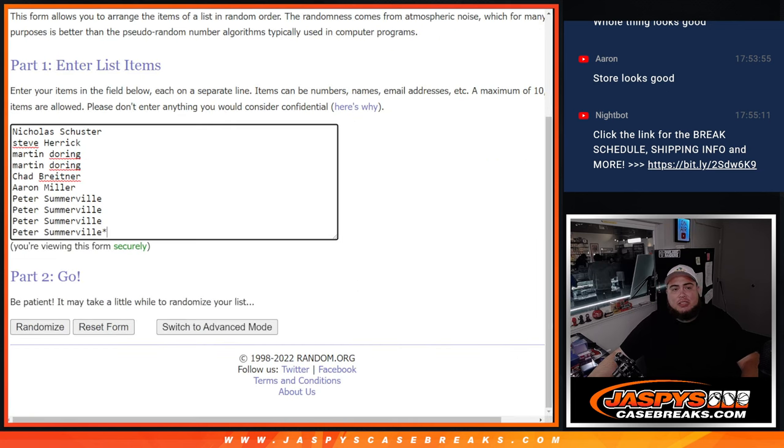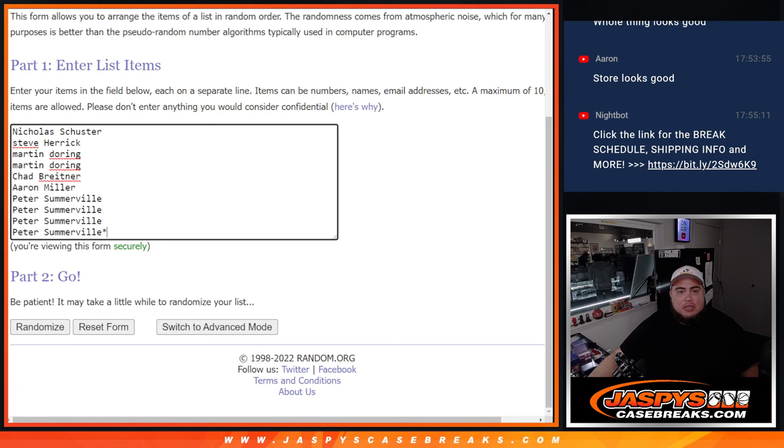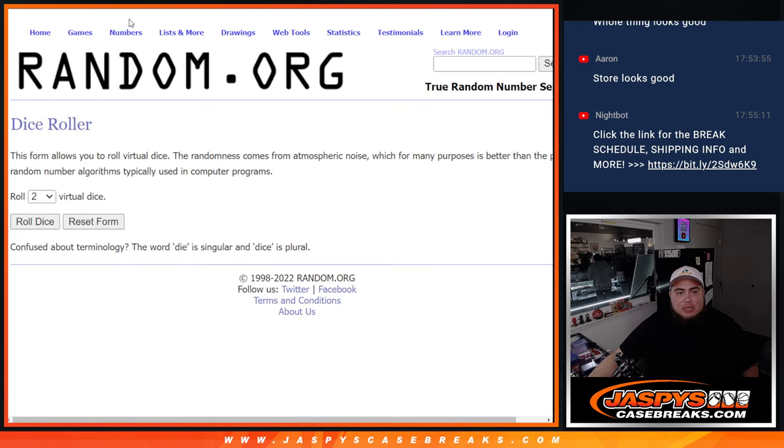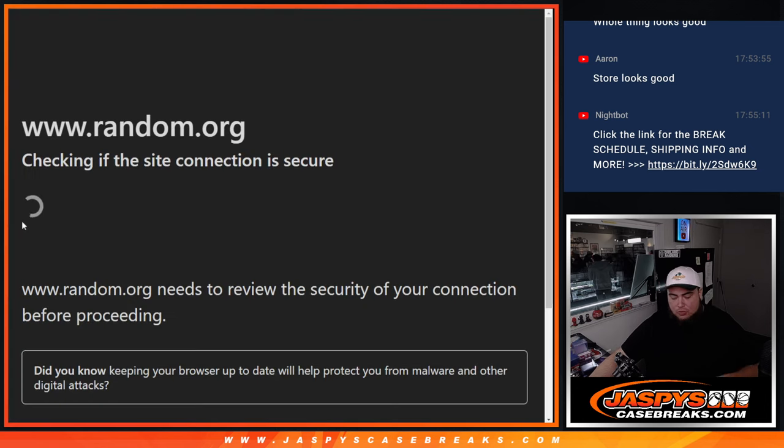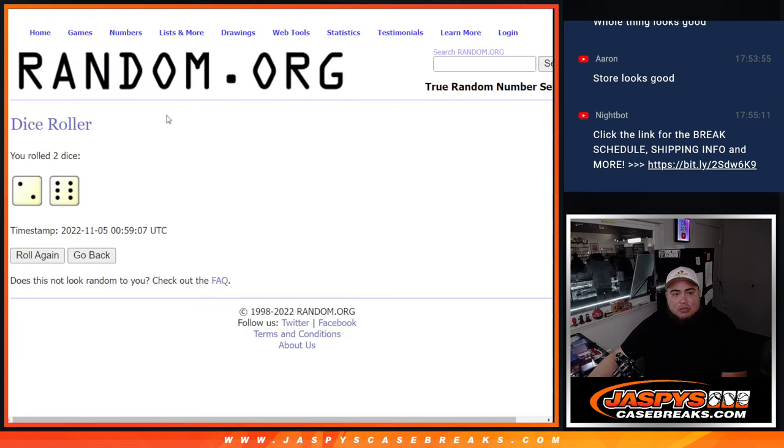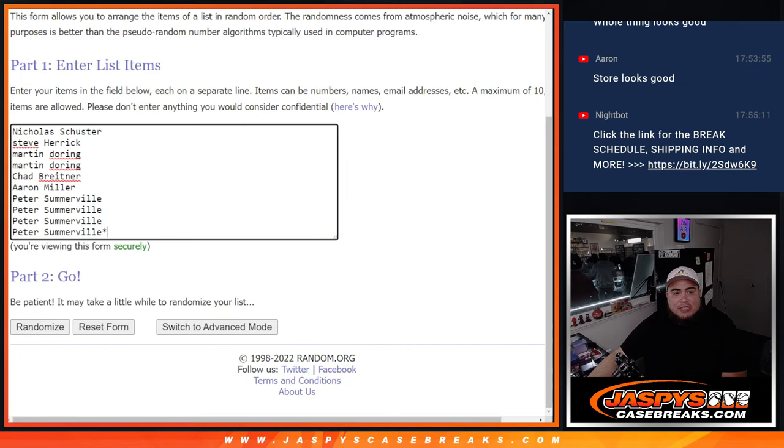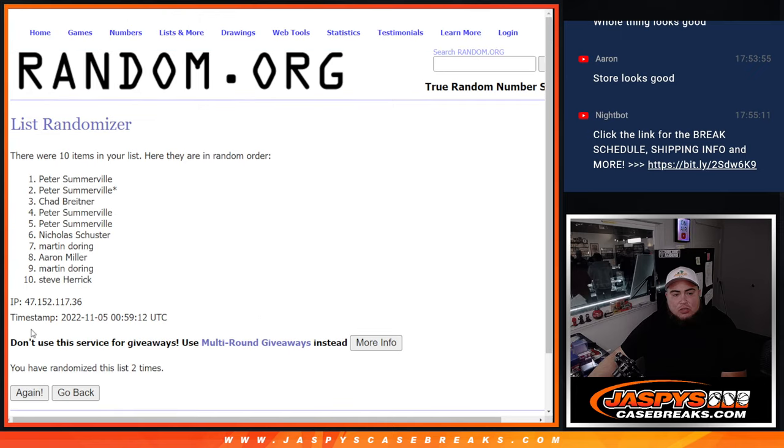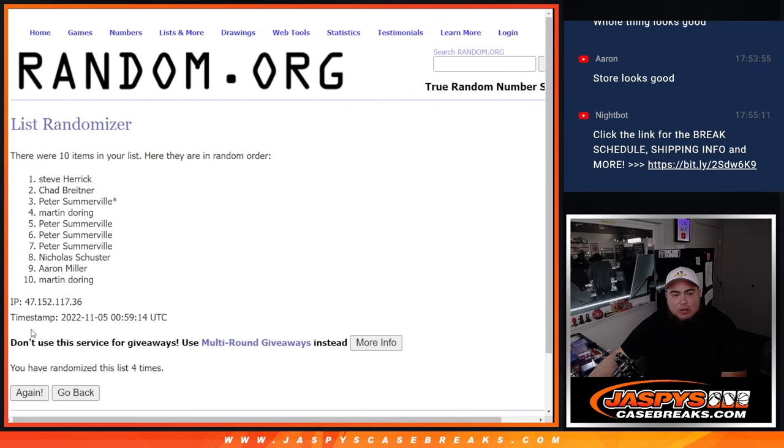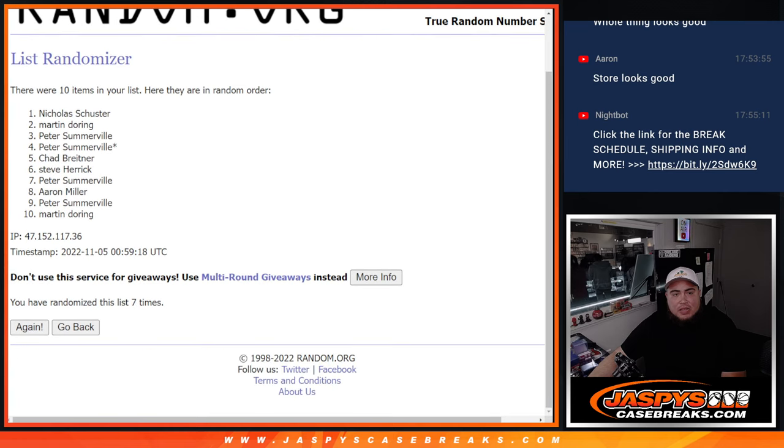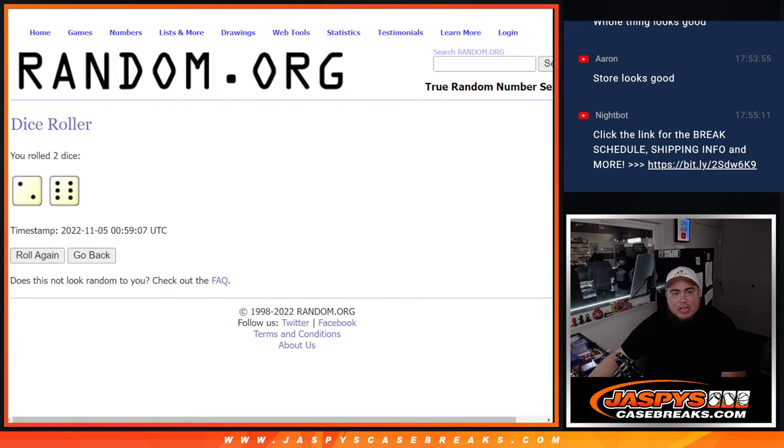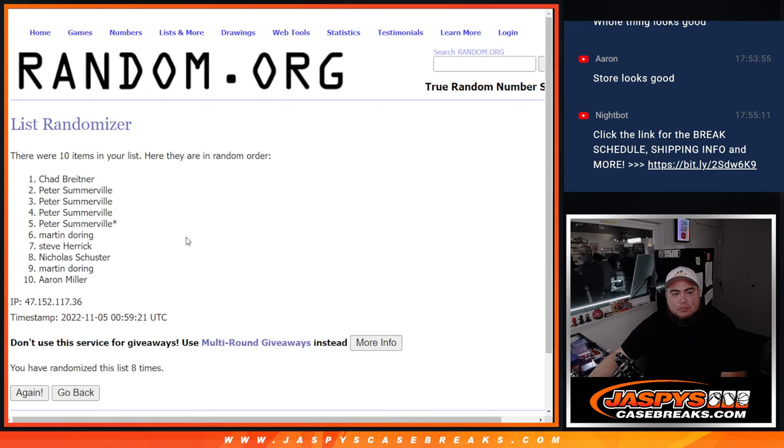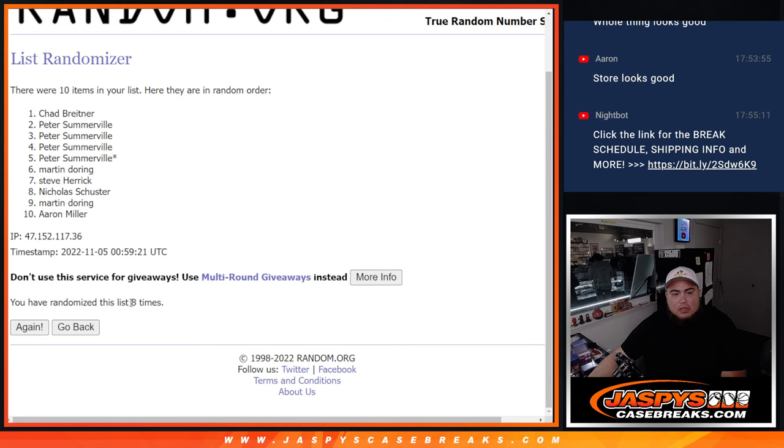Now here's the dice roll. Here's the customer names, Nicholas down to Peter. Then we got zero down to nine. Let's click dice roll and check in for connection. There you go, two and a six, eight times. Good luck. Counting through eight times.